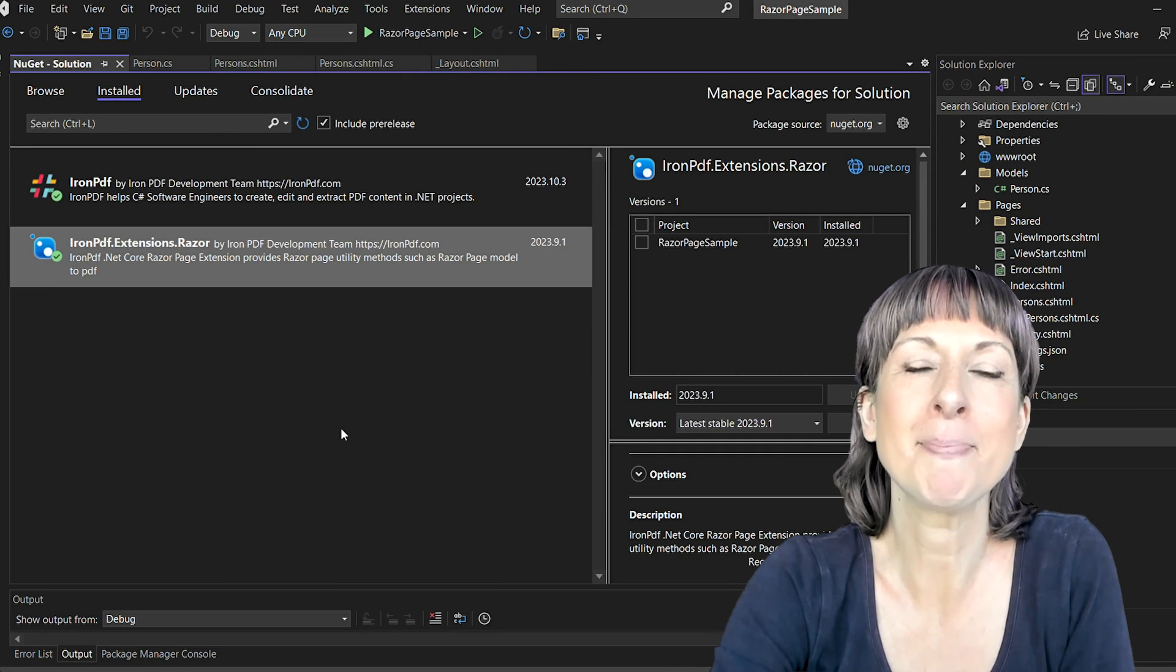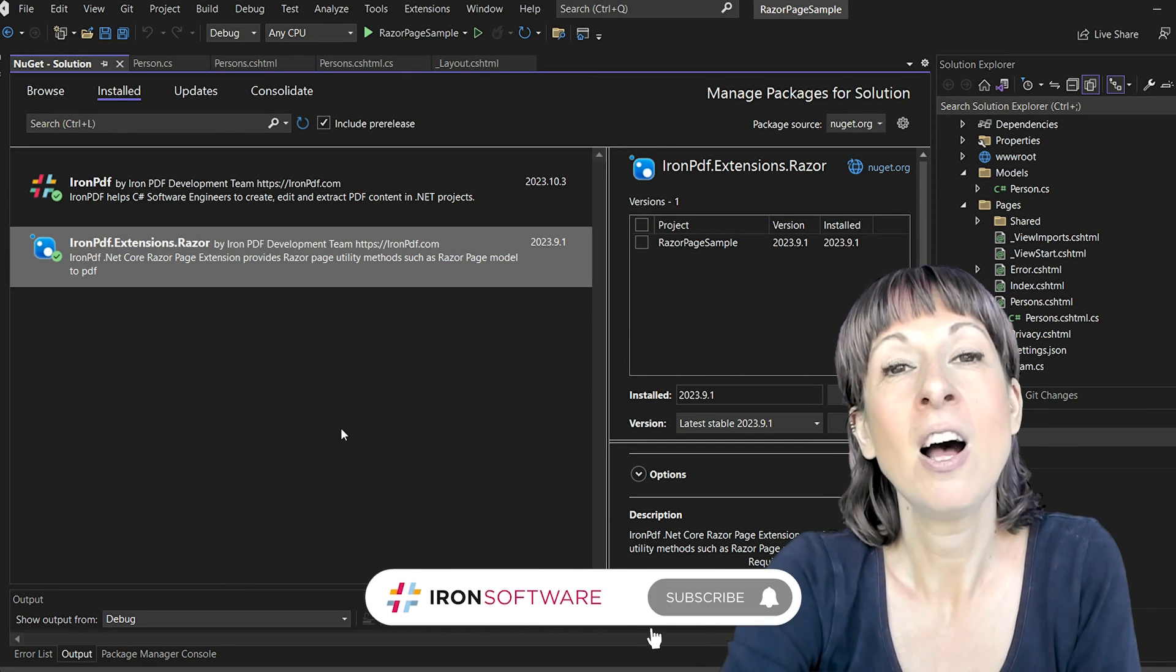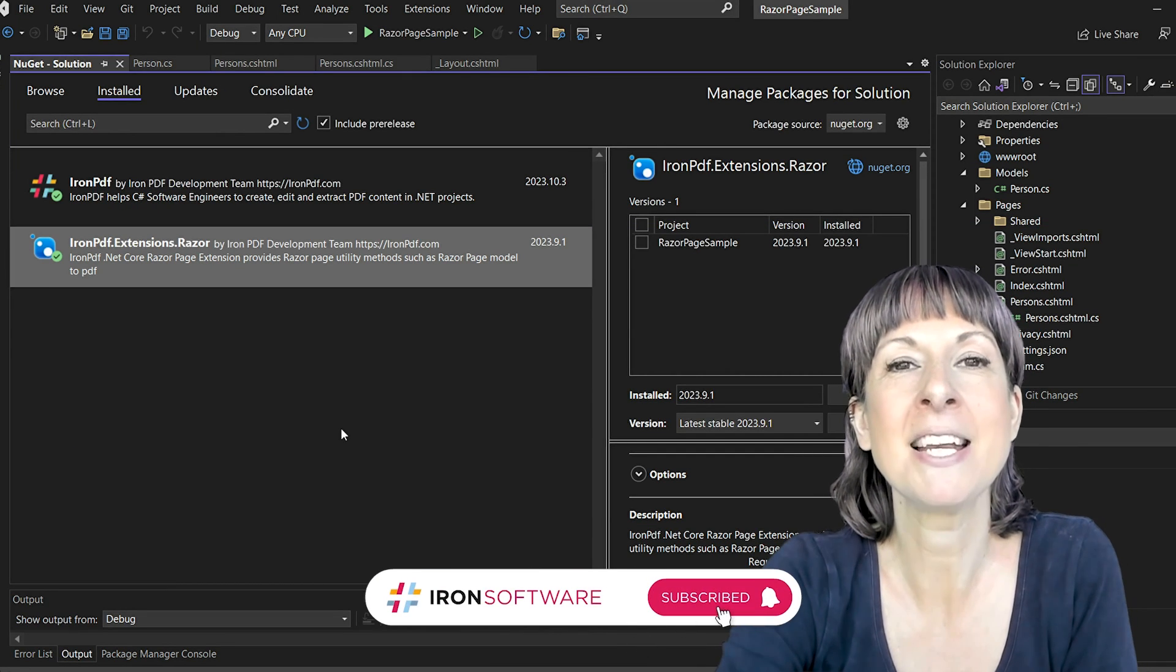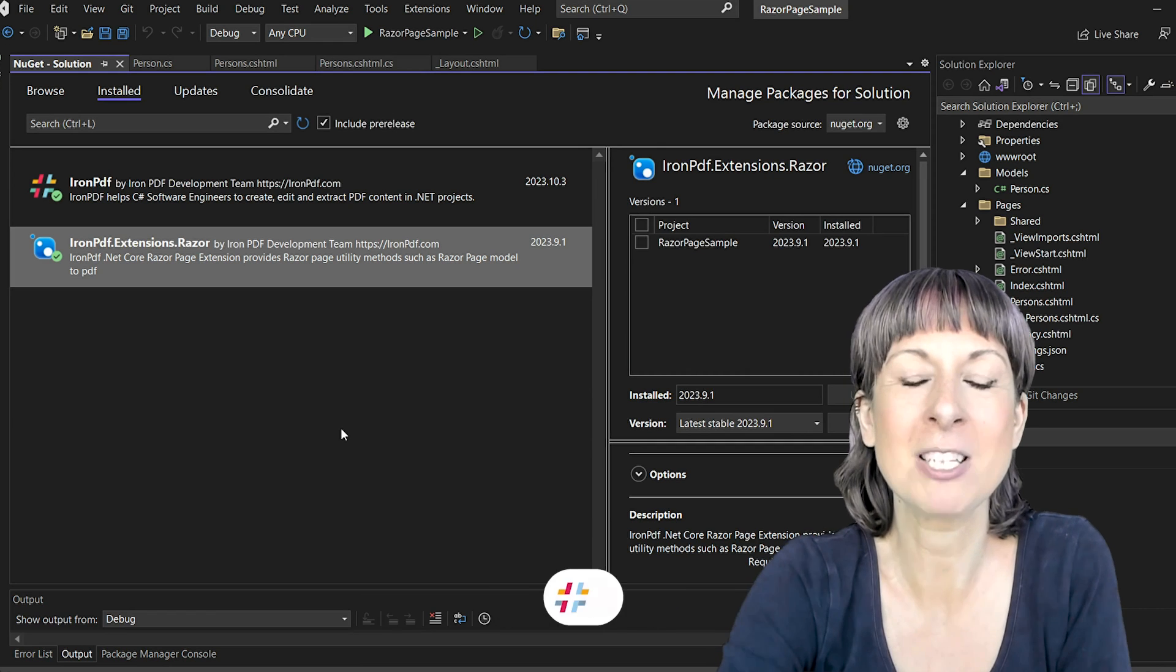Before we begin, just make sure that you have got IronPDF and its Blazor extension installed.